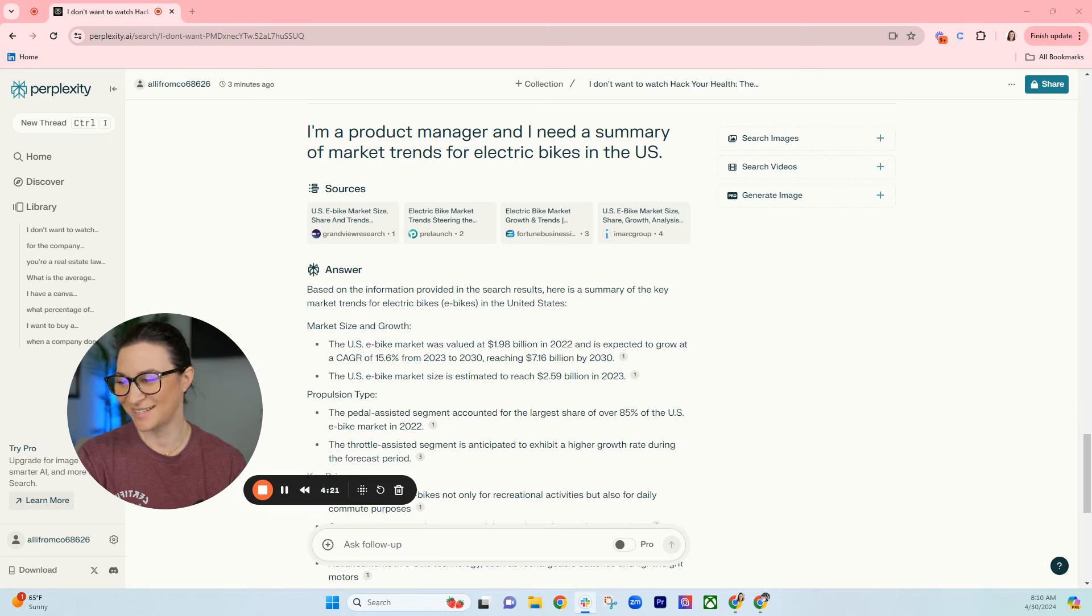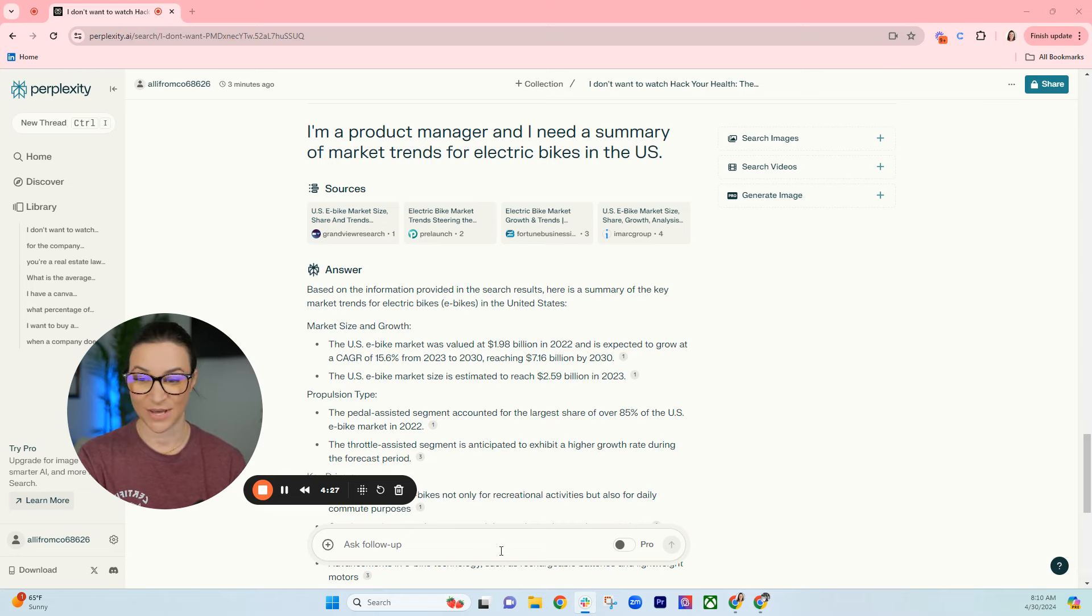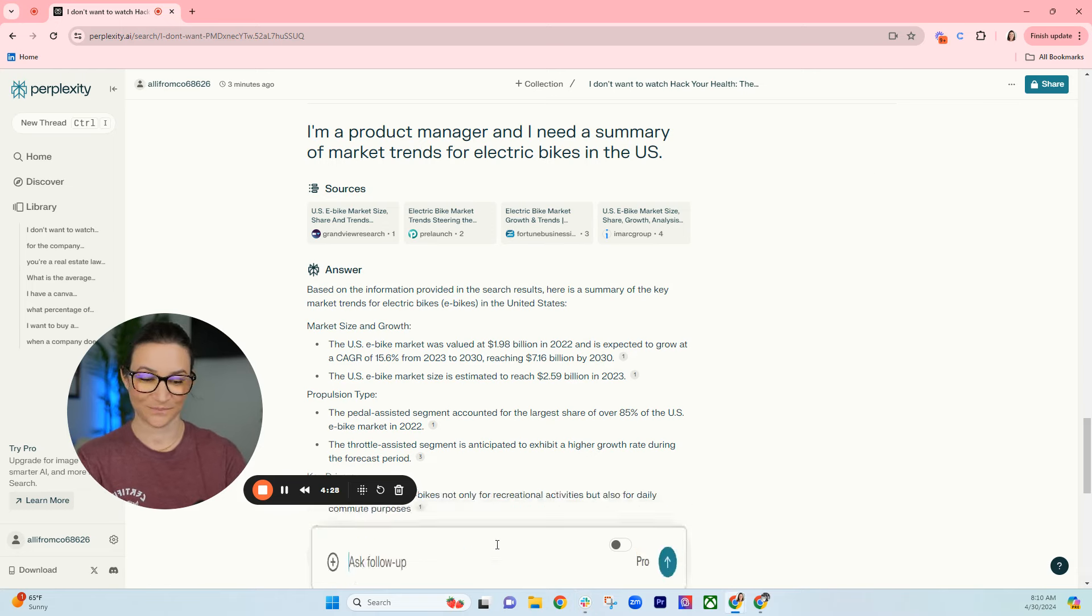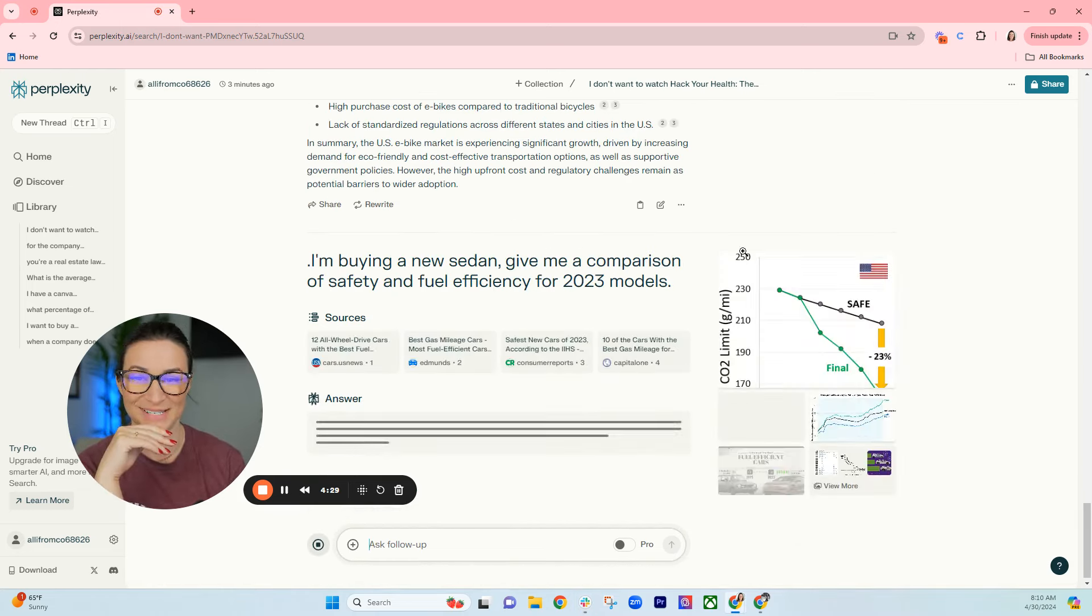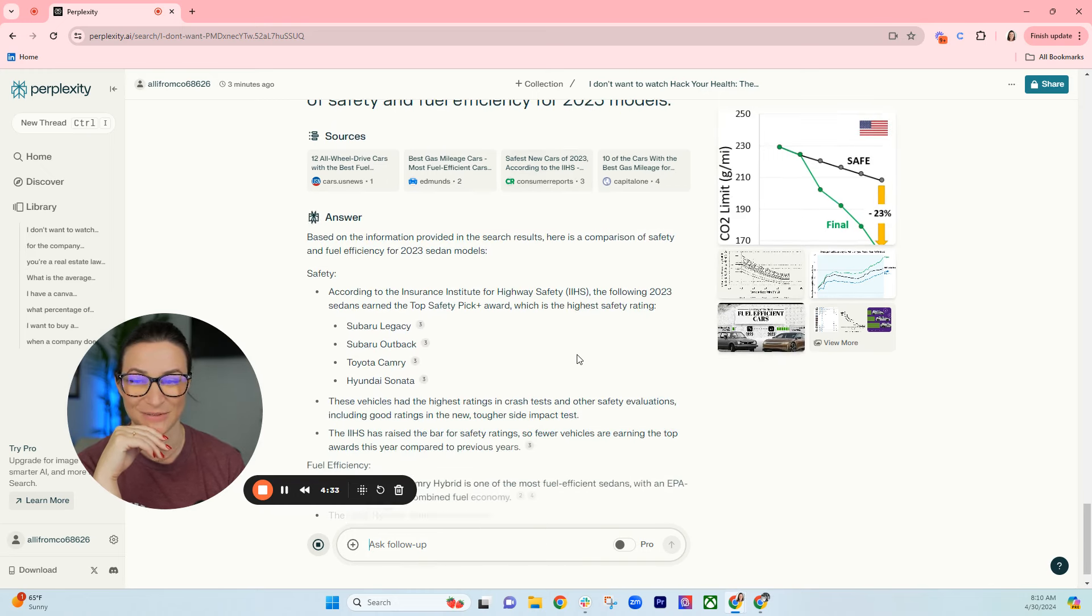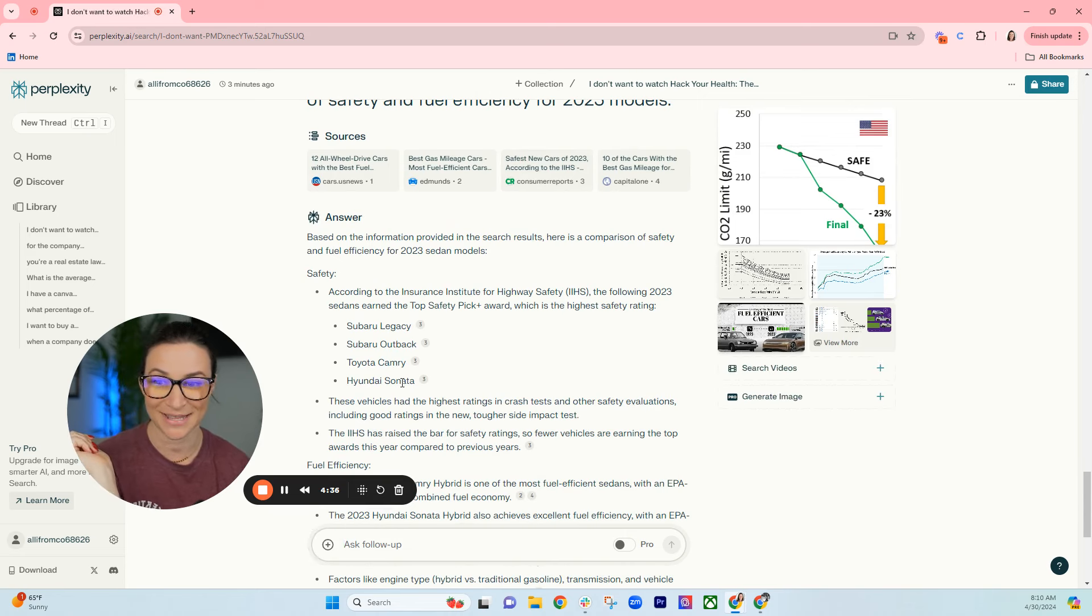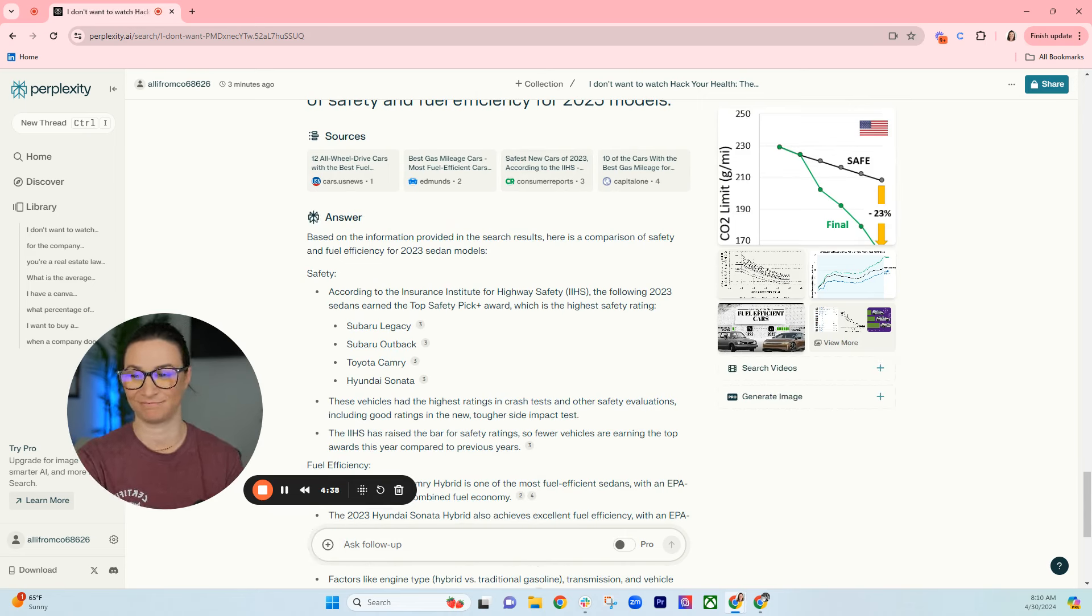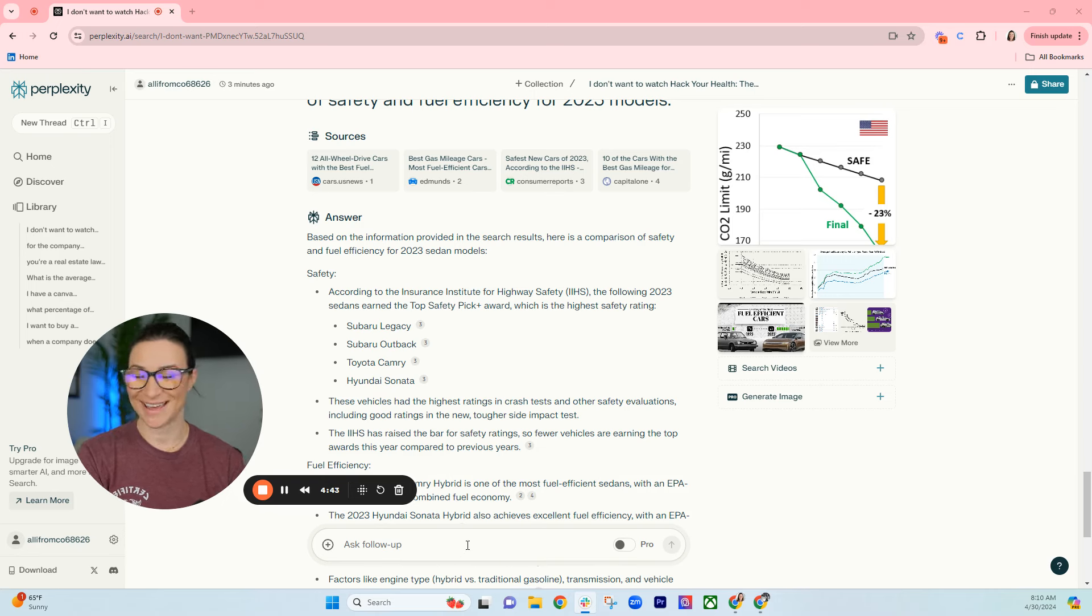And then this last one: if you're buying a car, you can look at safety and fuel efficiency trends. Let's do that one. I'm buying a new sedan, give me a comparison of safety and fuel efficiency for 2023 models. Go check out the Legacy, the Outback, the Camry, and the Sonata. Boom, you don't have to go to a dealership. You can just trust AI instead.